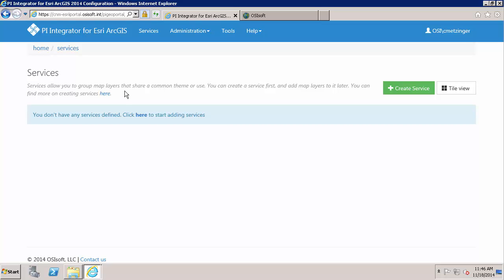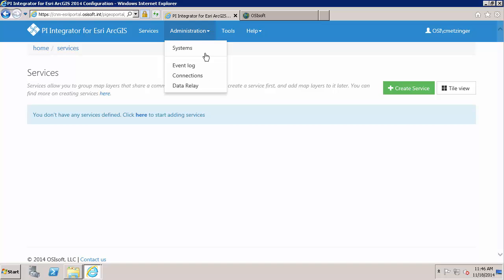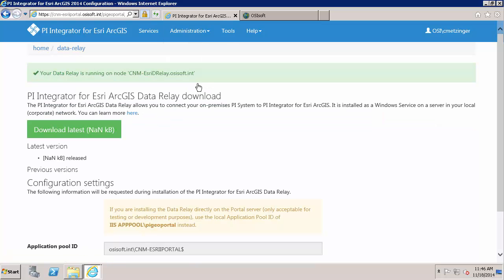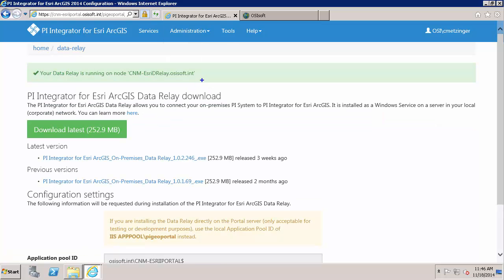I have logged on to the PI Integrator for Esri ArcGIS configuration portal, the URL right here. And navigating in this configuration portal, I can see that under Administration and Data Relay that the PI Data Relay is installed and is healthy.